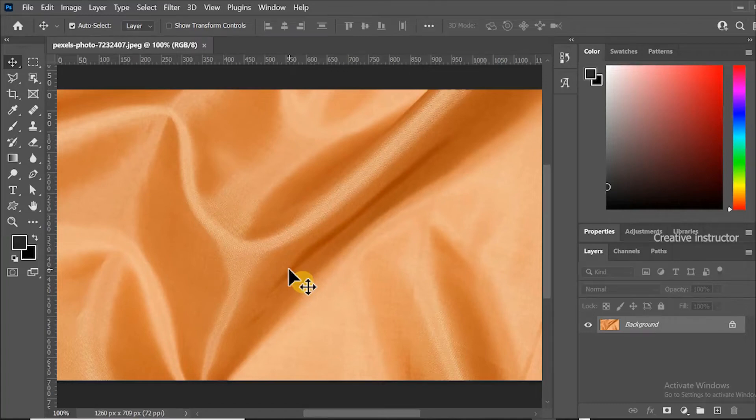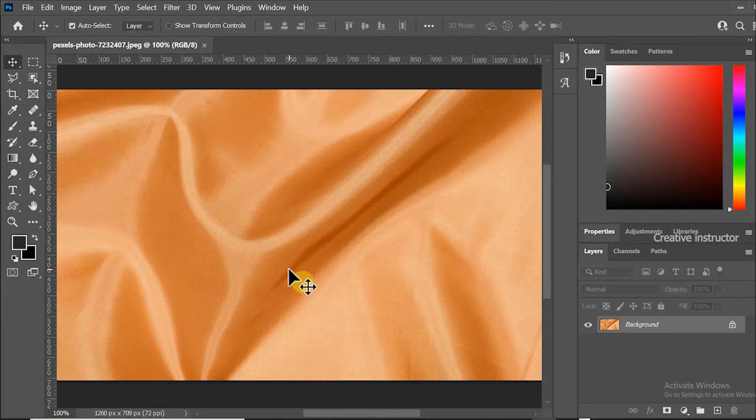Hi all, welcome back to another Photoshop tutorial. In this tutorial I'm going to show you how to create a displacement map in Photoshop.